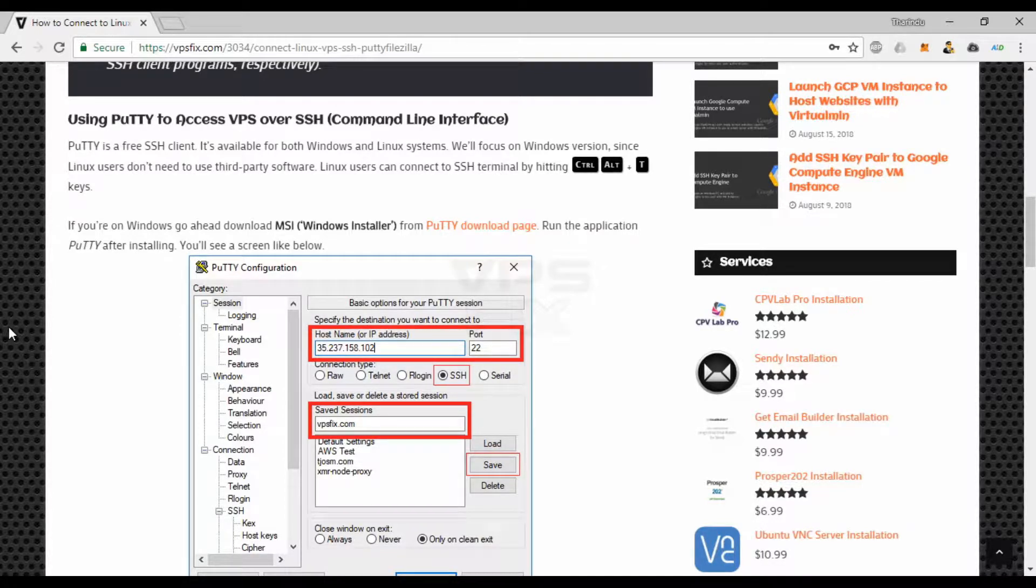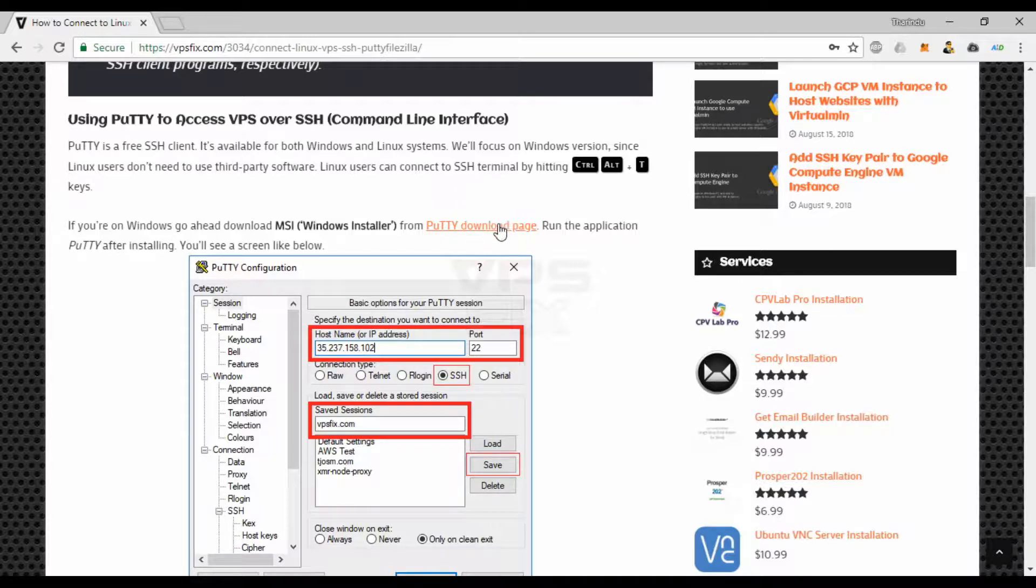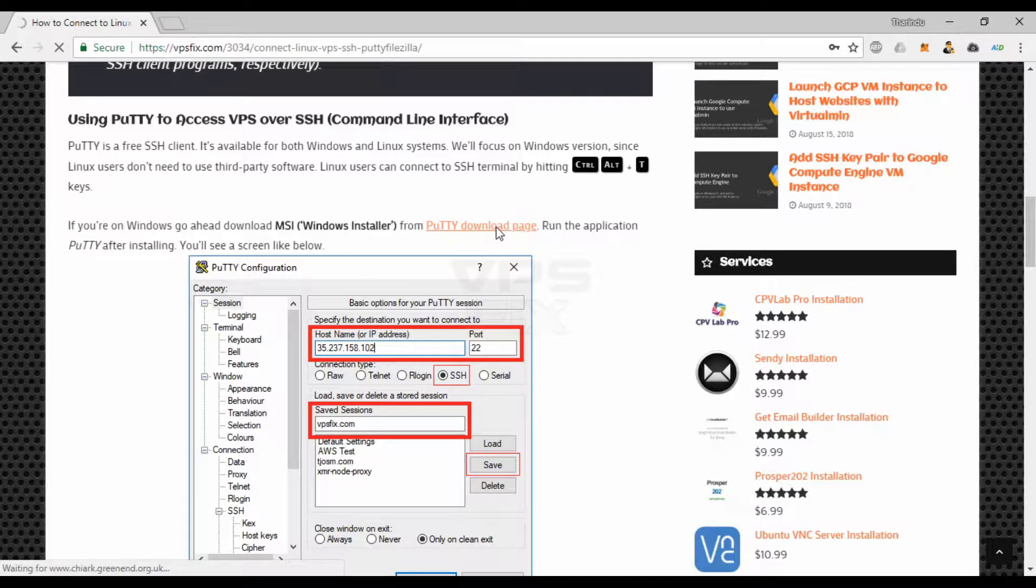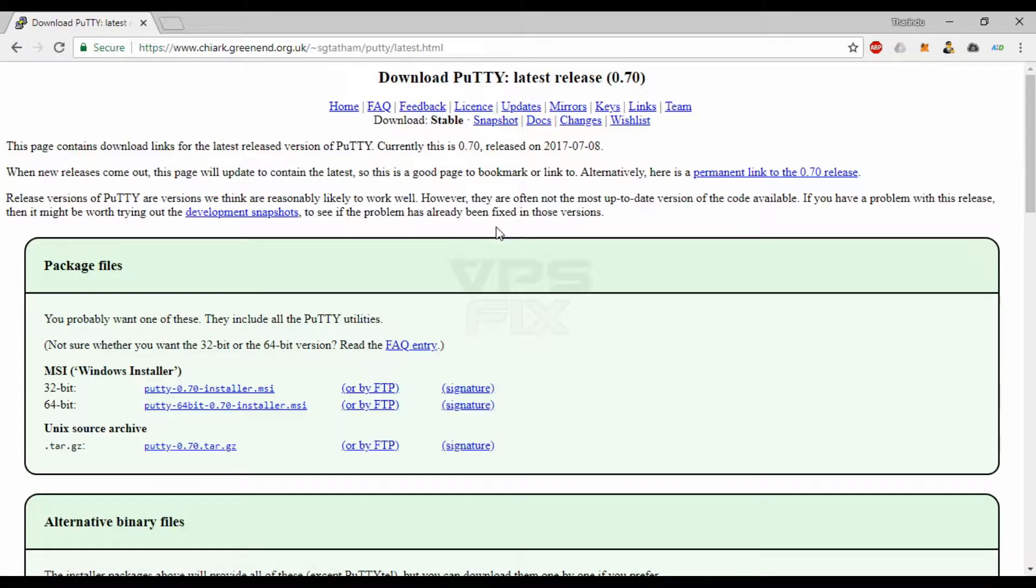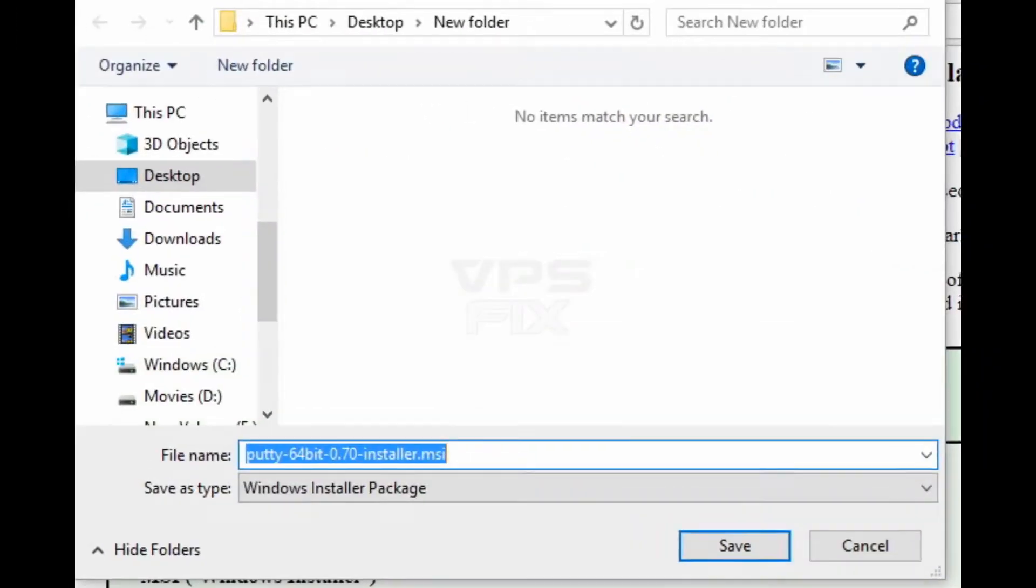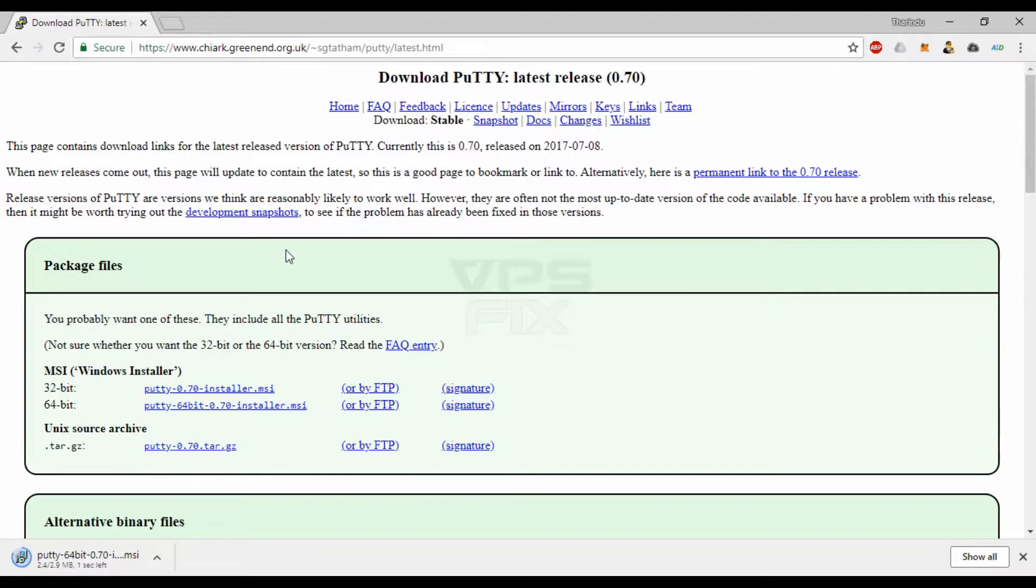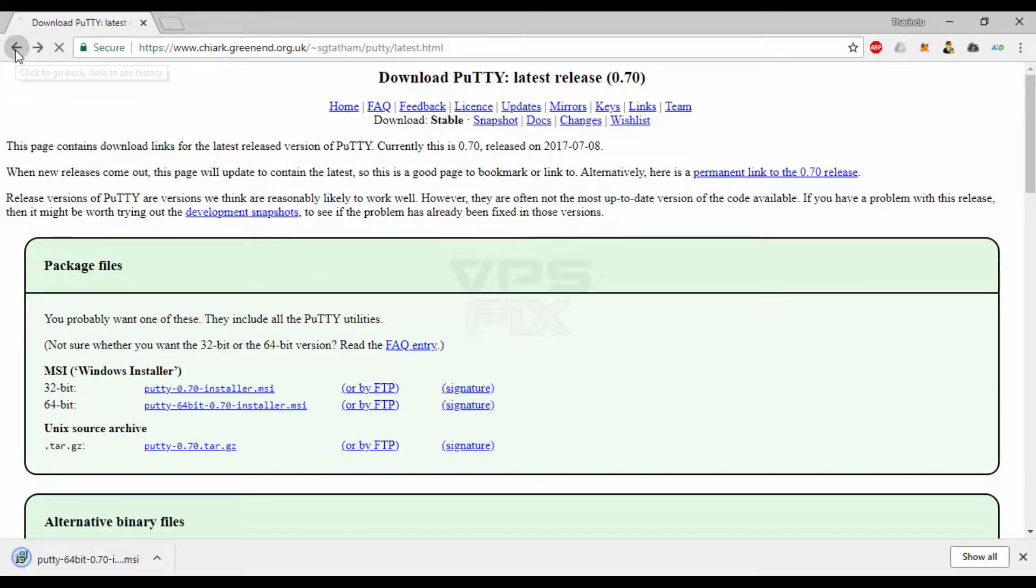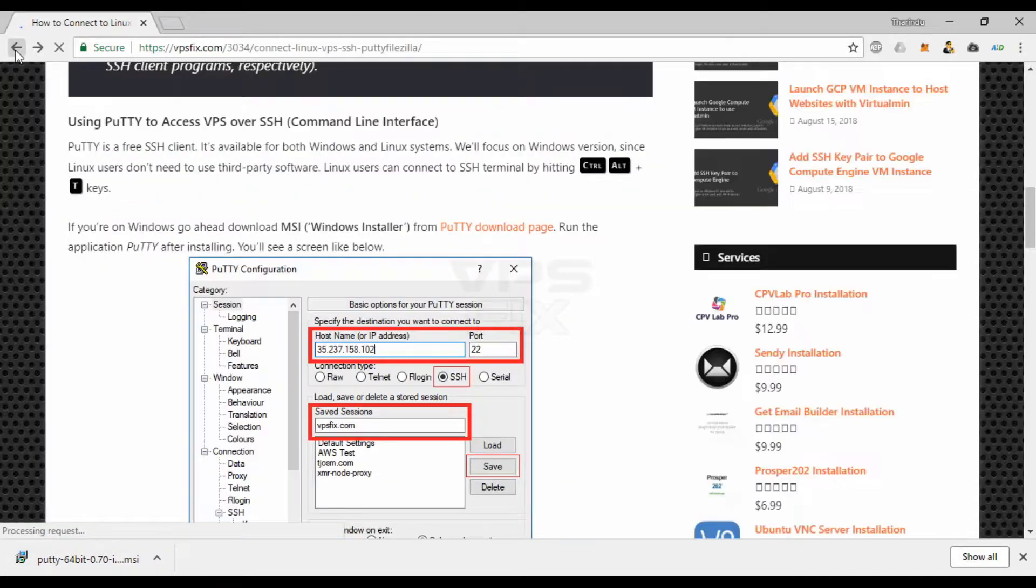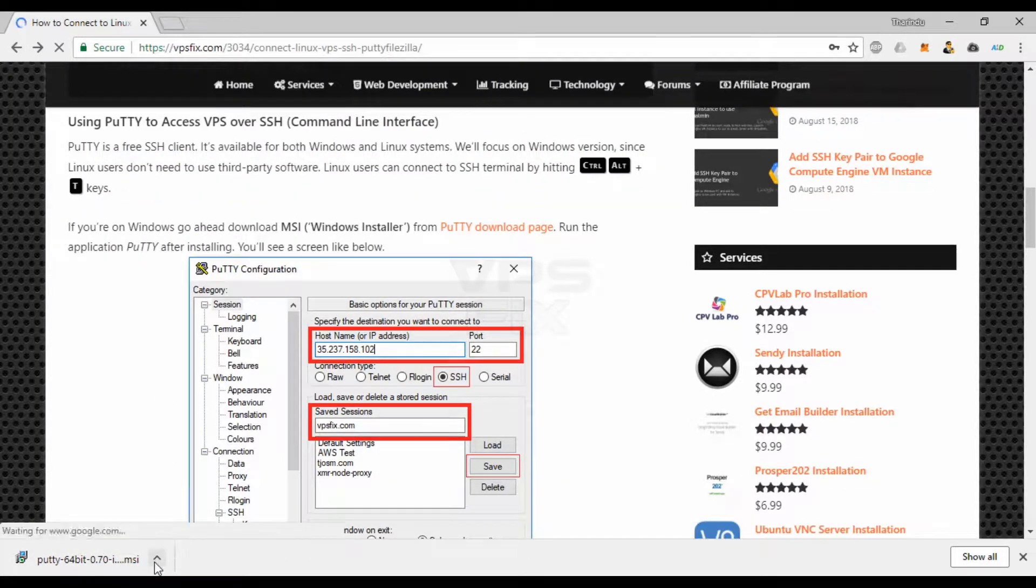Linux users can connect to SSH terminal by hitting Ctrl-Alt-T key combination. If you're on Windows, go ahead and download the MSI Windows installer from PuTTY download page. Link down. Open the downloaded file and install it.